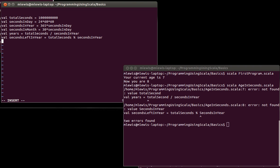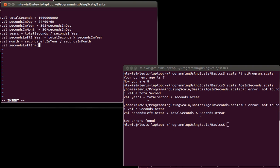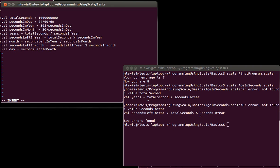So we've figured out how many years there are. And we've figured out how many seconds are left in that year. I'll declare a variable called month. And month is equal to seconds left in year divided by seconds in month. And then I can do seconds left in month equals seconds left in year modulo seconds in month. And lastly, the day is equal to seconds left in month divided by seconds in day.